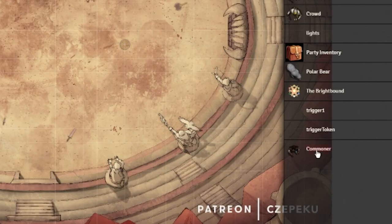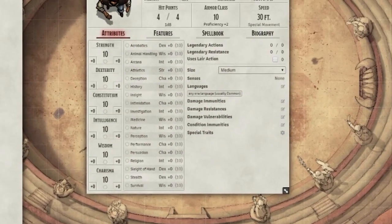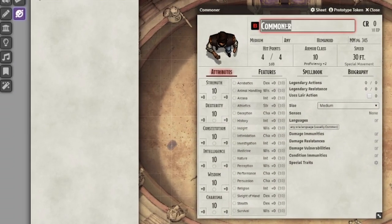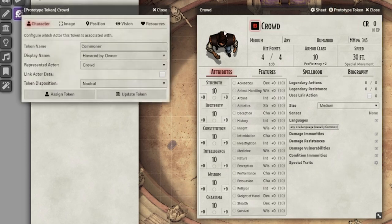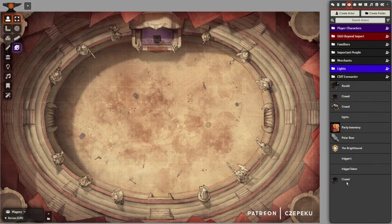Once you drag it out, delete it, then go to the newly created actor. Change its actor name to "crowd", then go to the prototype token and change its token name to "crowd" as well. Now just drag it out and copy-paste the new token around a couple of times.